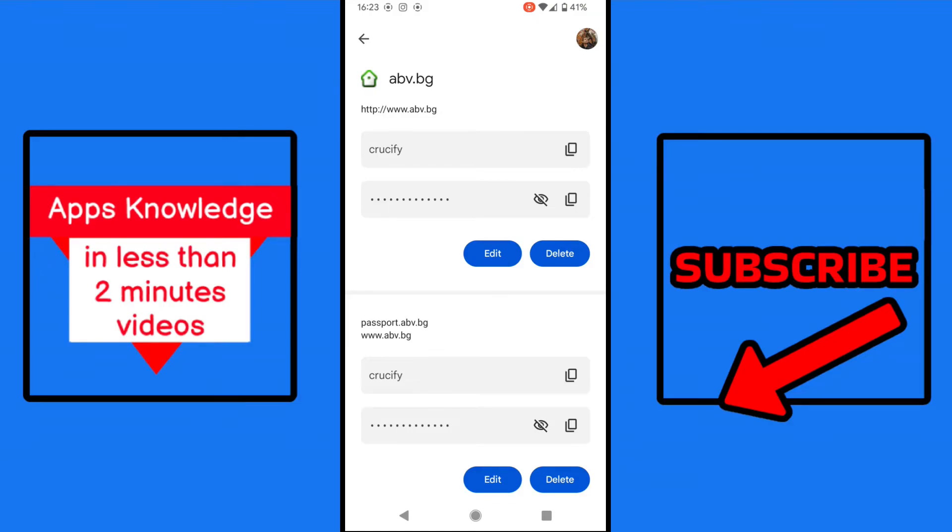That's pretty much it. Thanks for watching. If you like this video, give it a like and subscribe to see more.